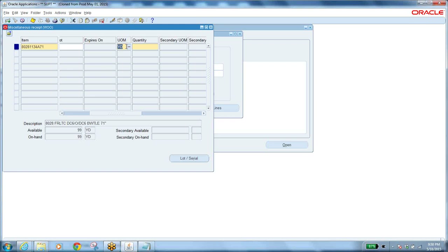We have primary and secondary unit of measure. The primary unit of measure is what you use to store the item in your main store — you track items by that unit of measure. The on-hand quantity always shows the primary unit of measure. In this case, we can see 99 yards, which means yards is the primary unit of measure.